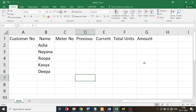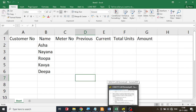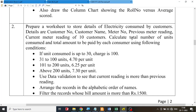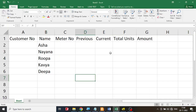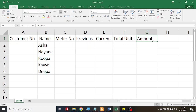I have already stored the information — customer number, customer name, meter number, previous reading, and current reading — and created column headings for total units as well as the amount.